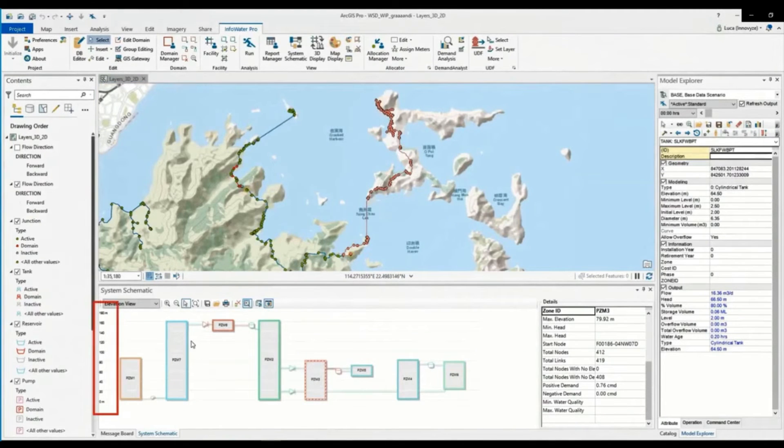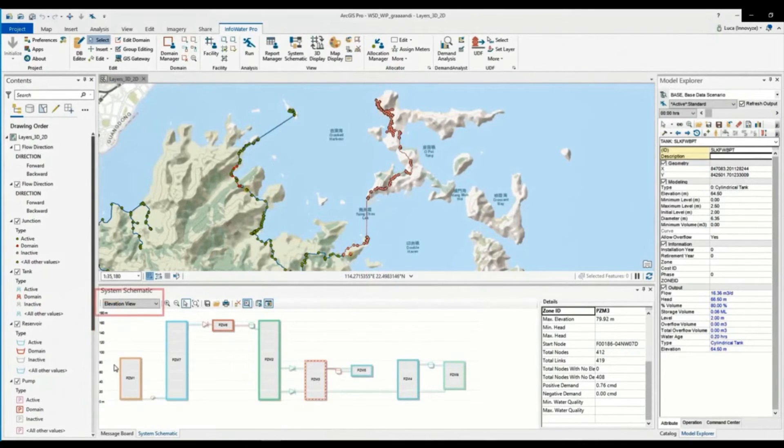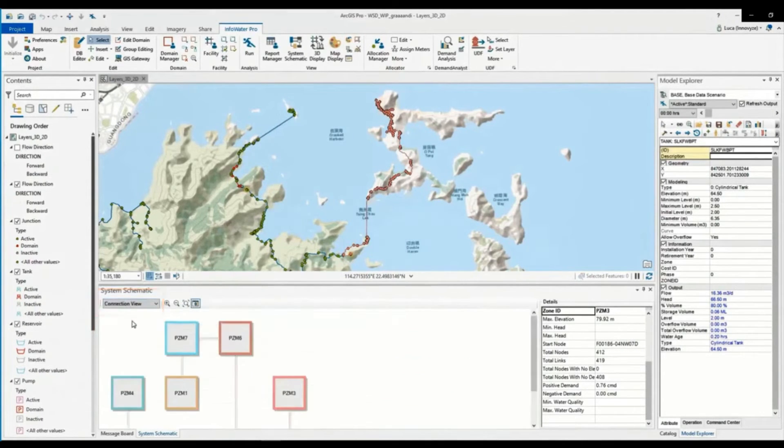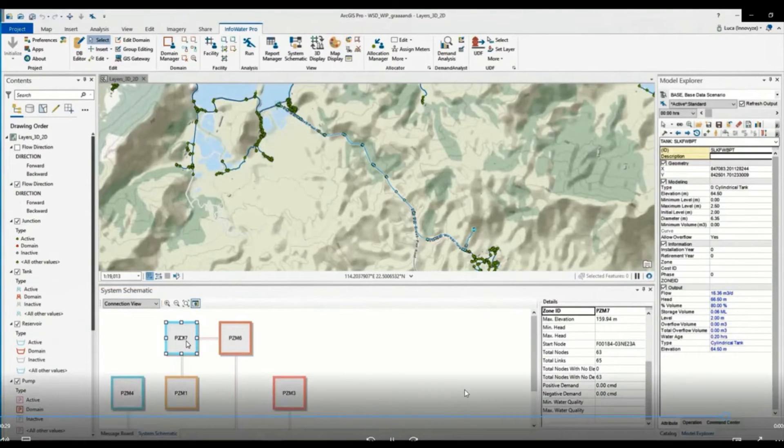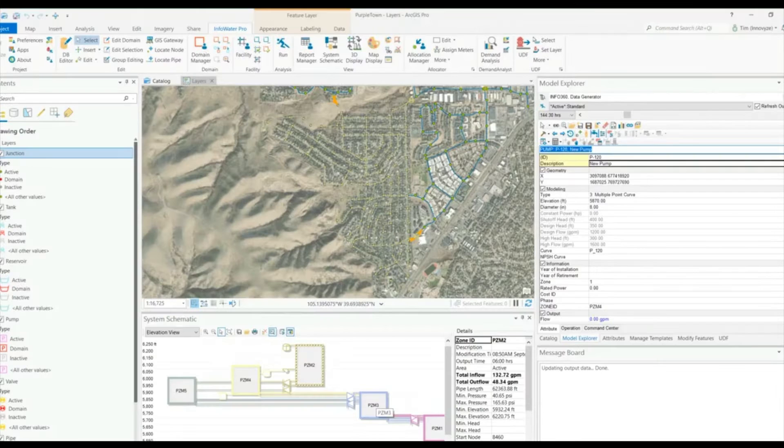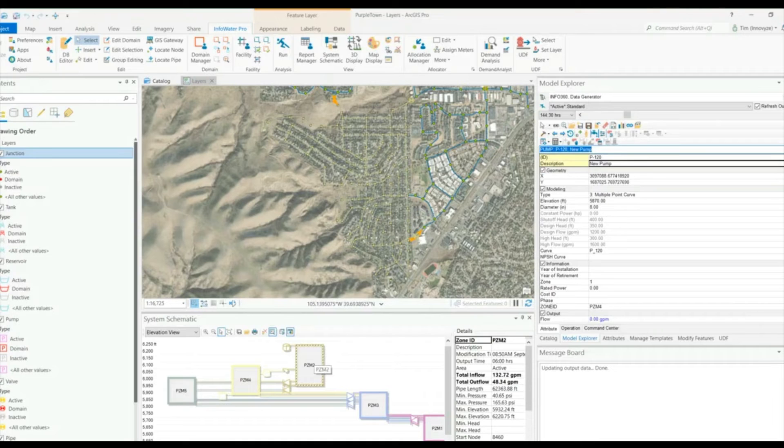The System Schematic can show your network with min and max heads elevations or in a helpful connector view to see how your zones might fit together and be easily selected. In addition, pressure zone reports can be easily visualized and printed with just a few additional clicks.